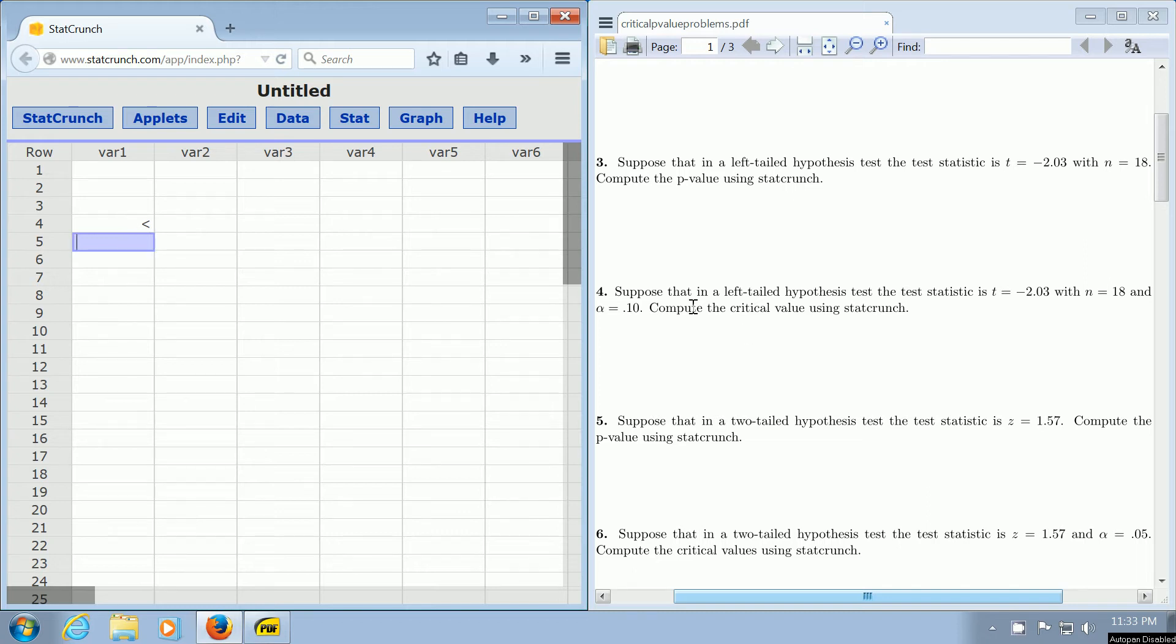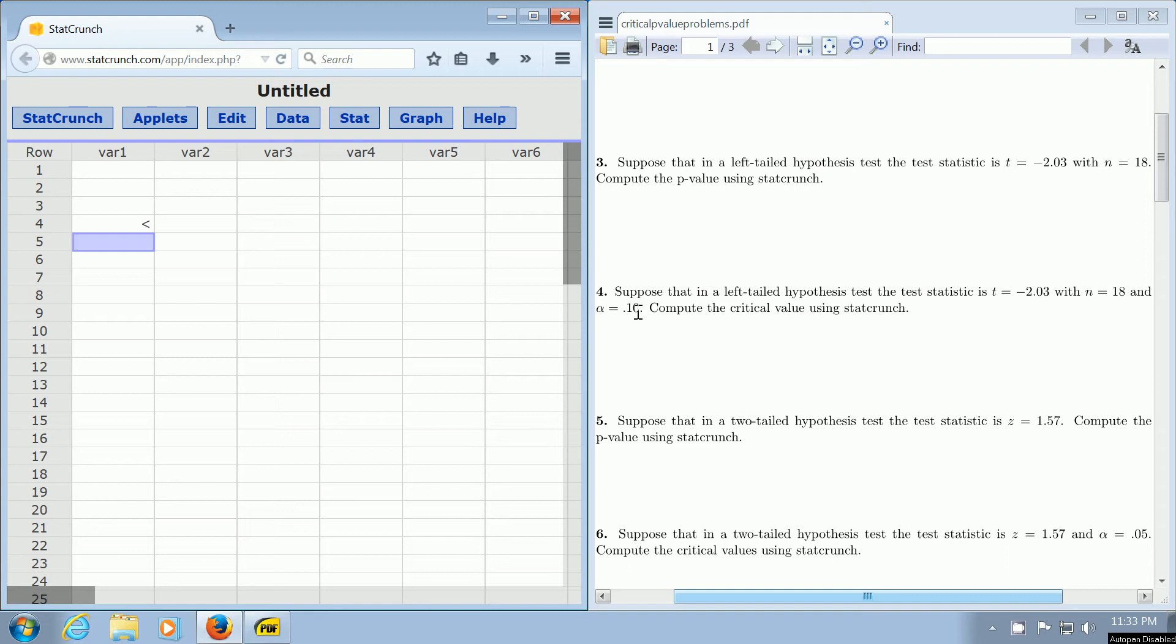All right, we're going to focus on number four. It says, suppose that in a left-tailed hypothesis test, the test statistic is t equals that and n equals 18, and alpha is 0.10. Compute the critical value using StackCrunch.